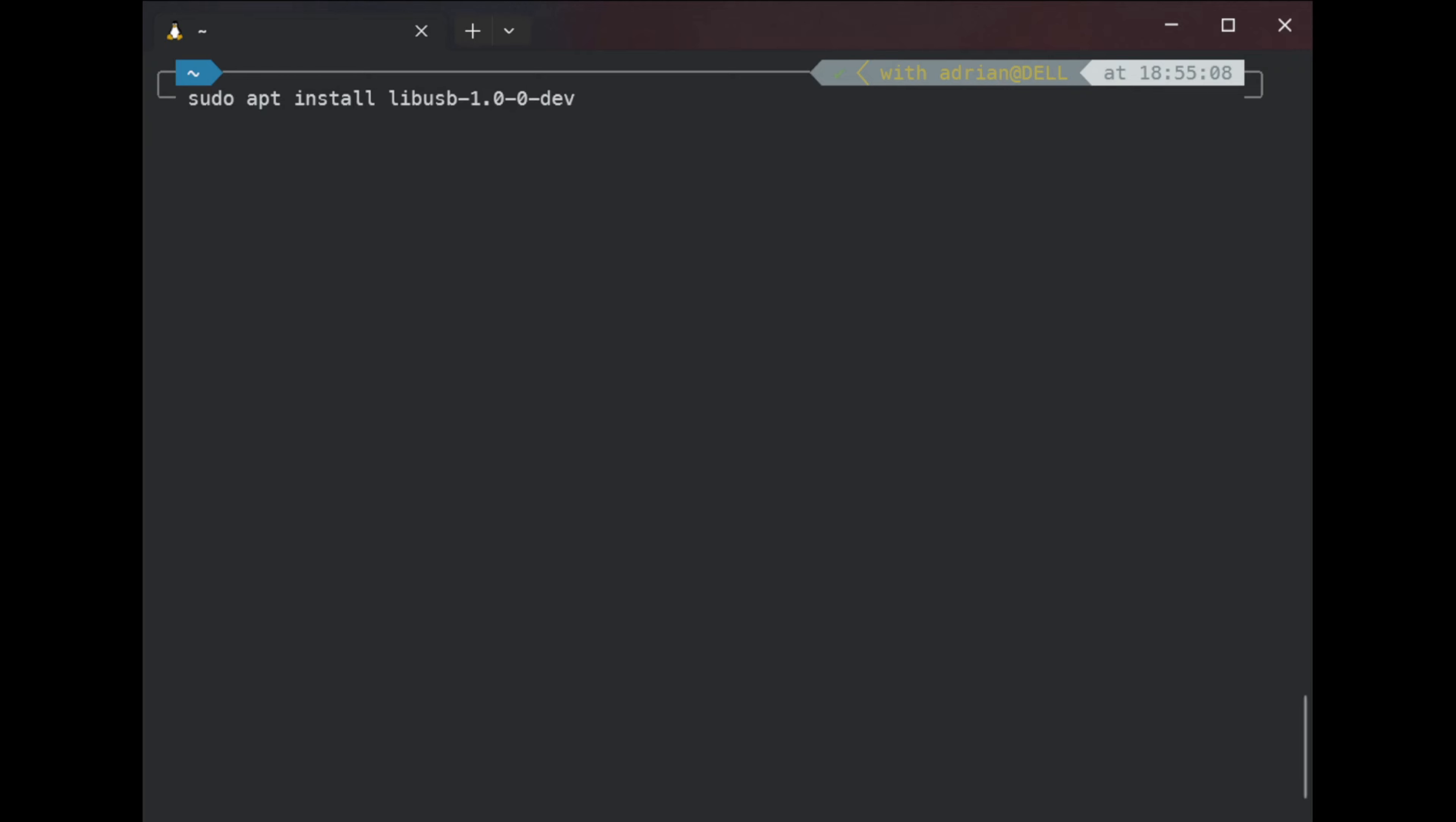And now we need to clone the repository. So git clone --depth=1 and the repository URL. Cloning.